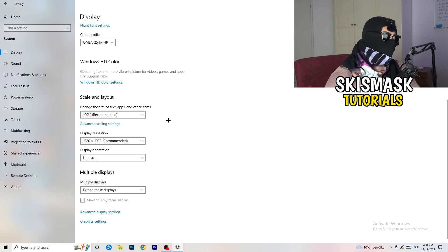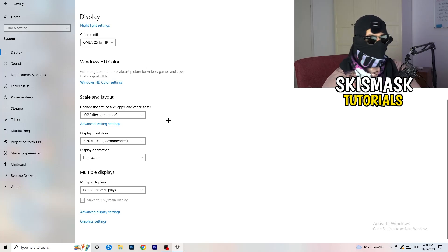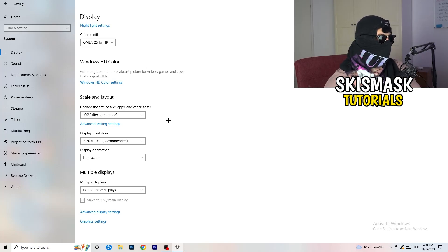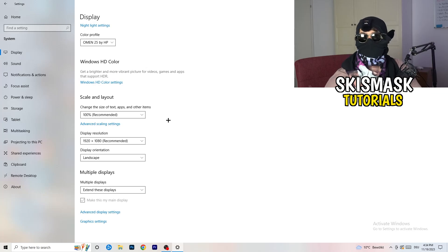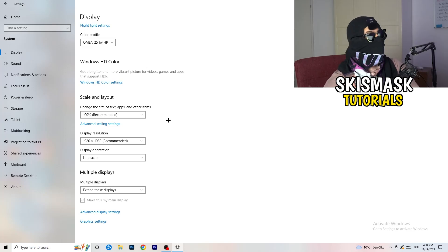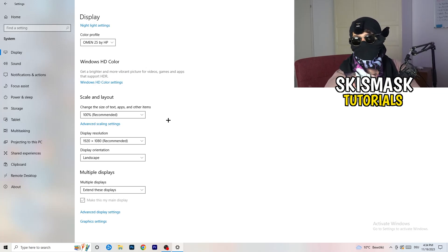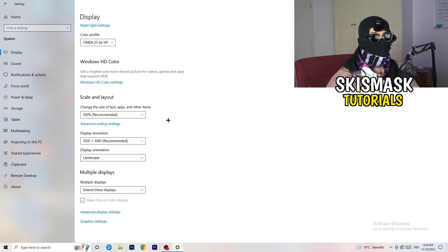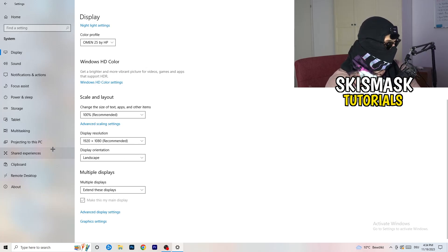Go to scale and layout and change the size of text apps and other items to 100% as recommended. And display resolution, same thing again. Go to which one you're currently using in game, 1440 by 1040, 720 by 1070, which you're currently using in game.